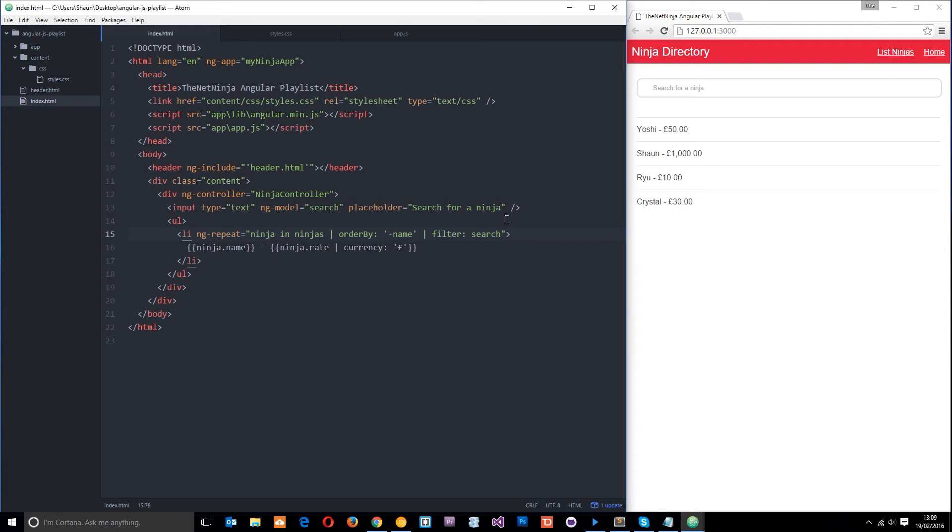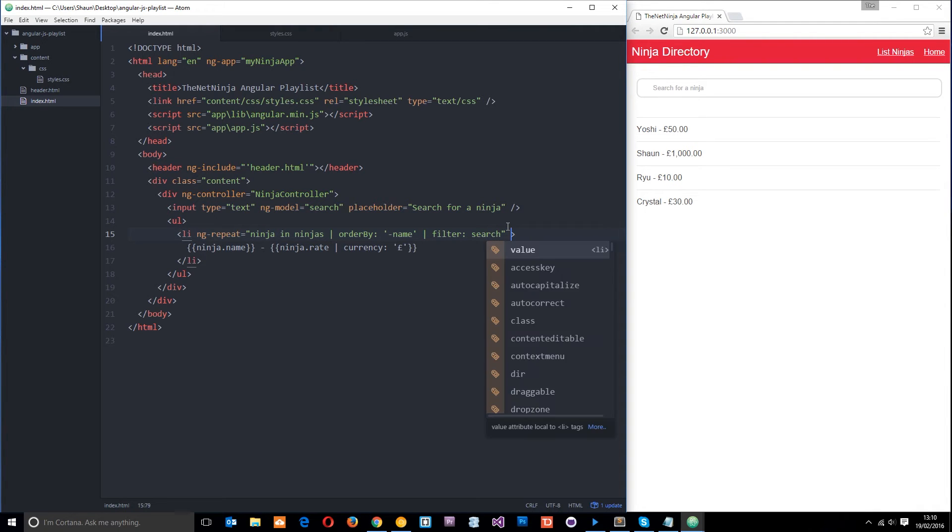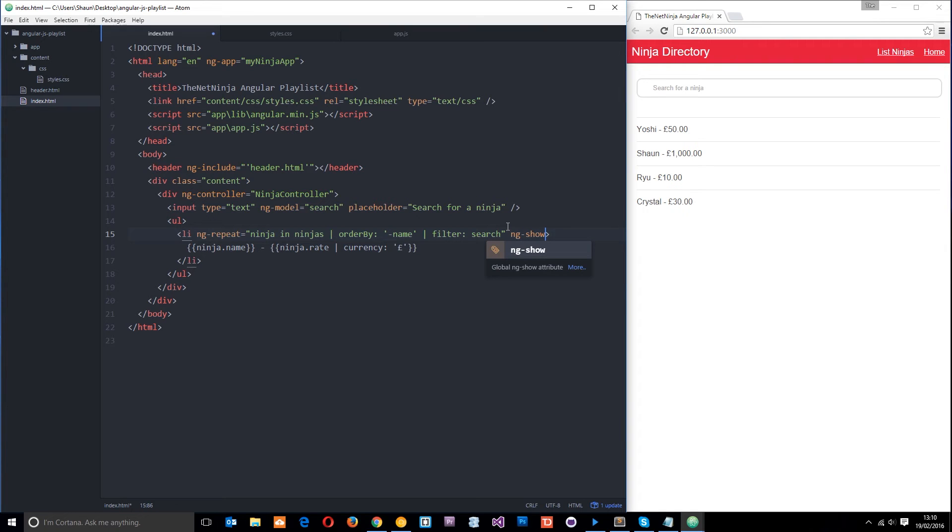So all we need to do is add this ng show directive to the element that we want to show based on a certain condition. So we'll add it to this li list right here, right because each one of these is an li. So let's say ng show and set that equal to something. Now the way this works is whatever this is equal to, if this is true then it will show the element.